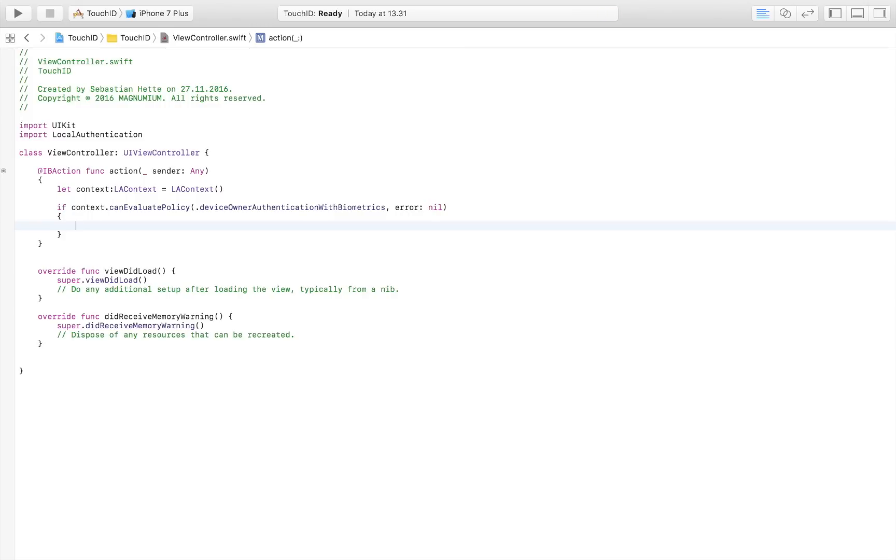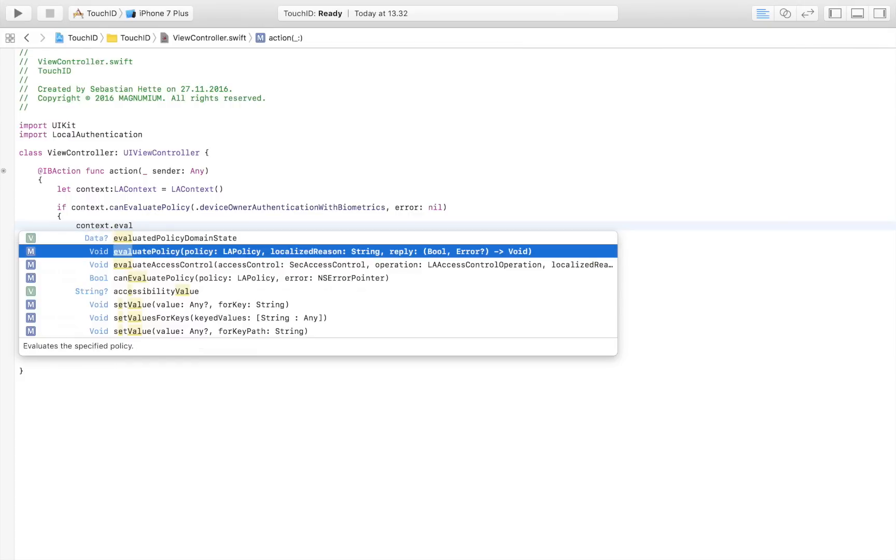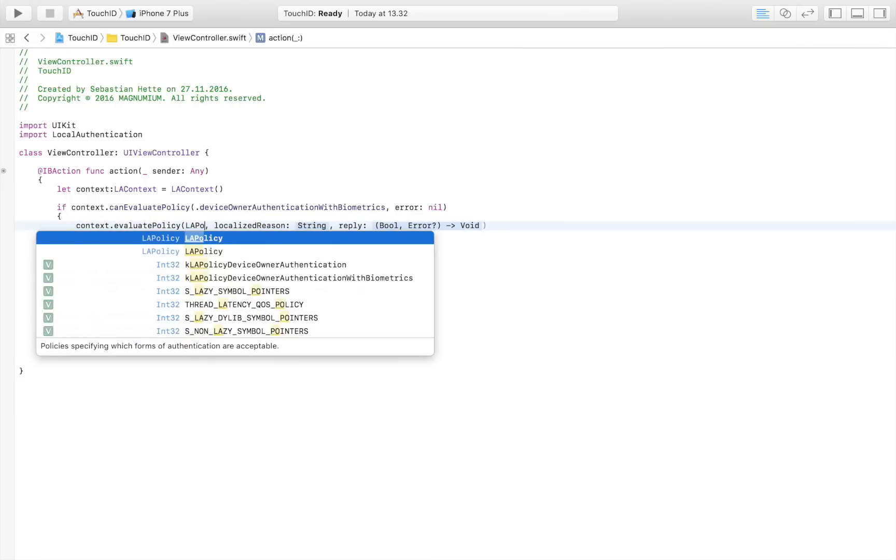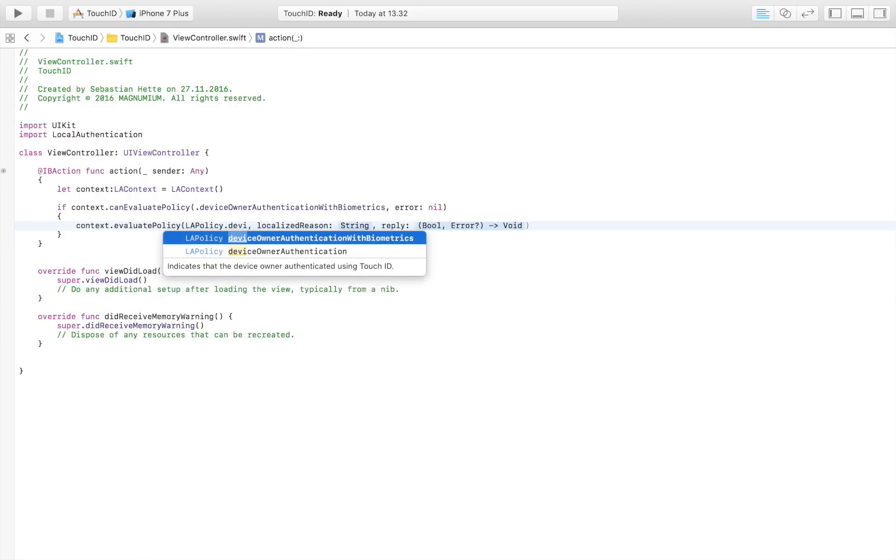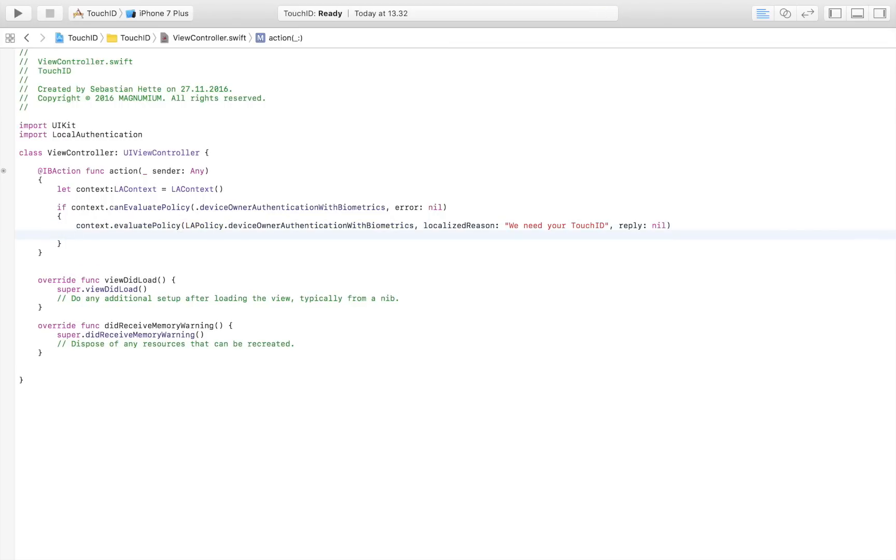So now that we know that, we are going to present the user with the Touch ID or that screen that asks for their fingerprint. So that we are going to do by simply saying context.evaluatePolicy. And the policy is LAPolicy.device authentication with biometric. Localized reason is the message that's going to display when you ask for a Touch ID. So I can simply say, we need your Touch ID. Reply, I am going to leave that at nil. Just like that.